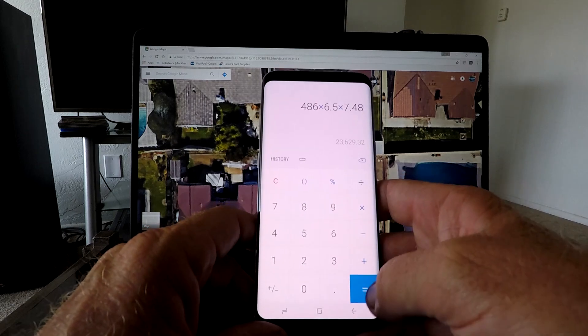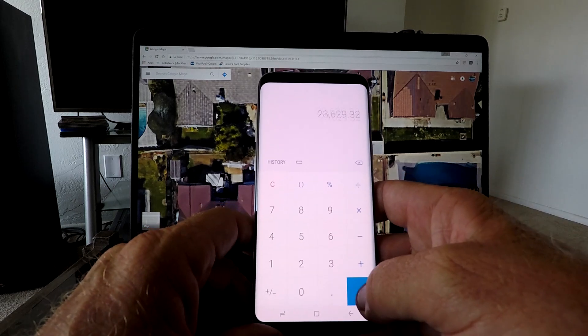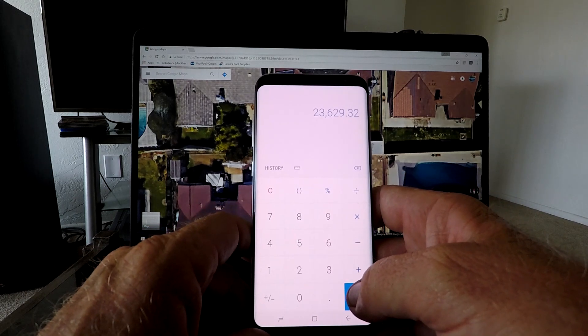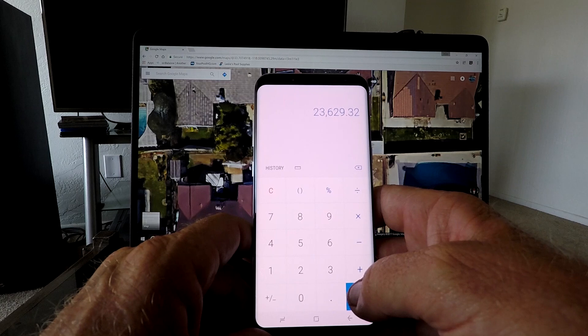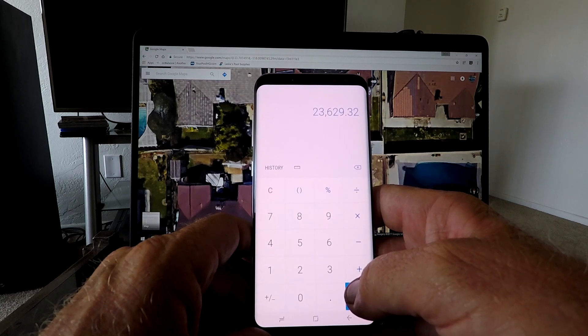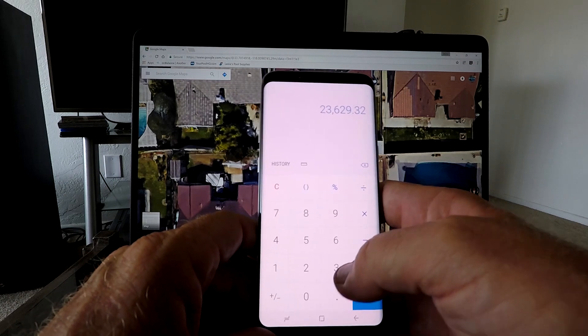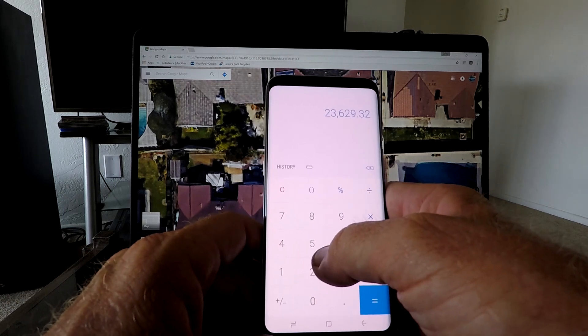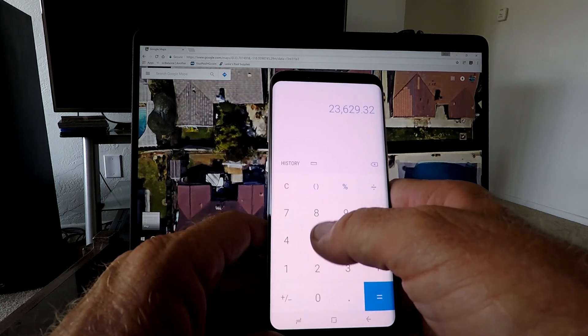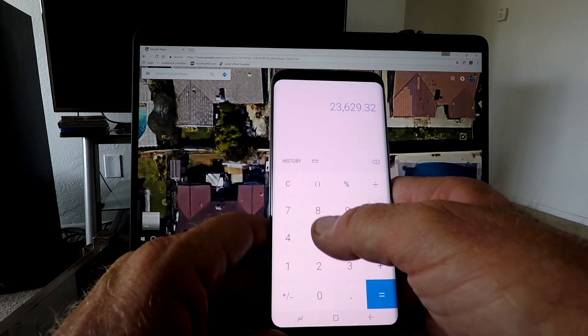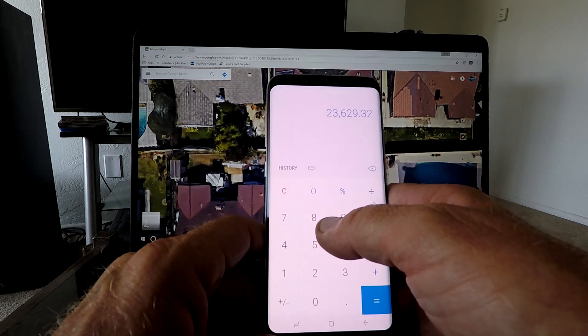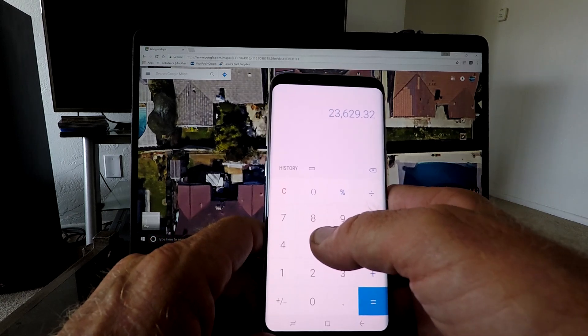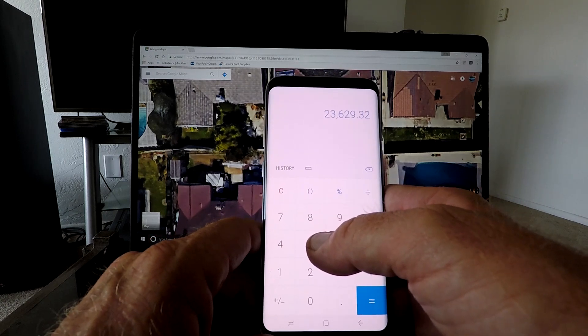That gives us 23,629 gallons. You can also just go by 7.5, you don't have to do 7.48, but that just rounds it off a little bit more. But approximately 23,000 gallons in that pool. And that's the simplest way to figure out your gallons in the pool.